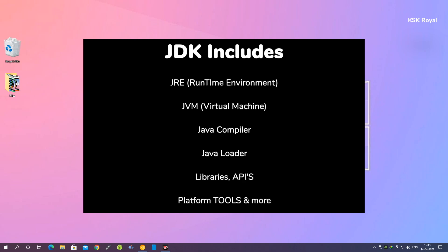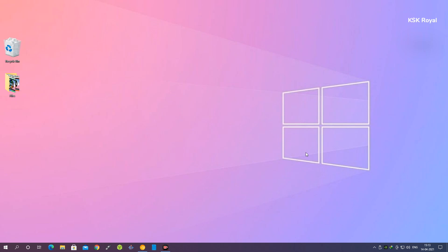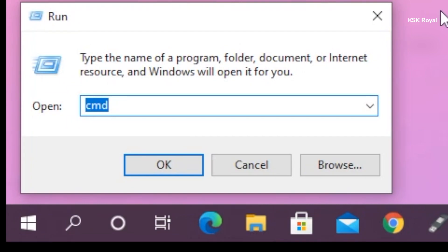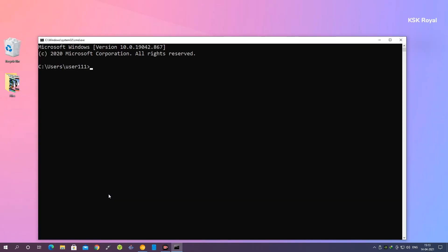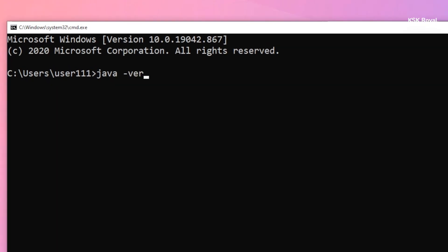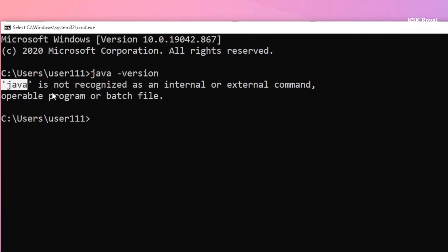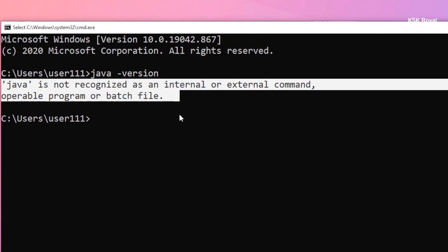Using this software development kit we will be able to build runnable Java programs. In order to verify if the system has Java installed or not, right-click on the Windows logo, choose Run, and type 'cmd'. Inside the command prompt, type 'java -version'. If you see an error message, that means Java has not been installed within the Windows OS.